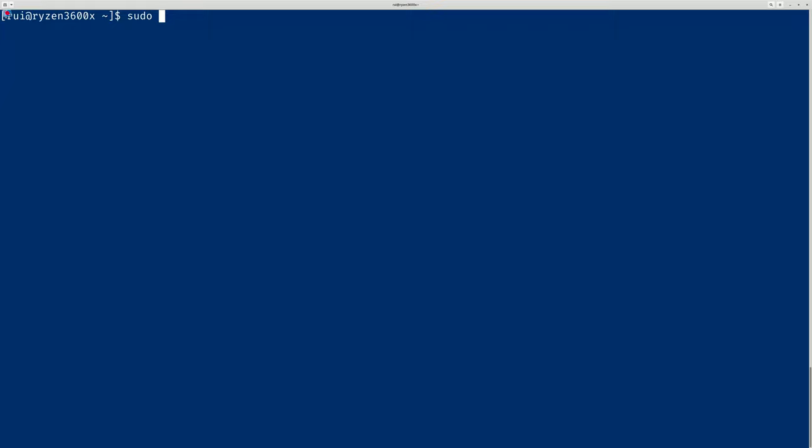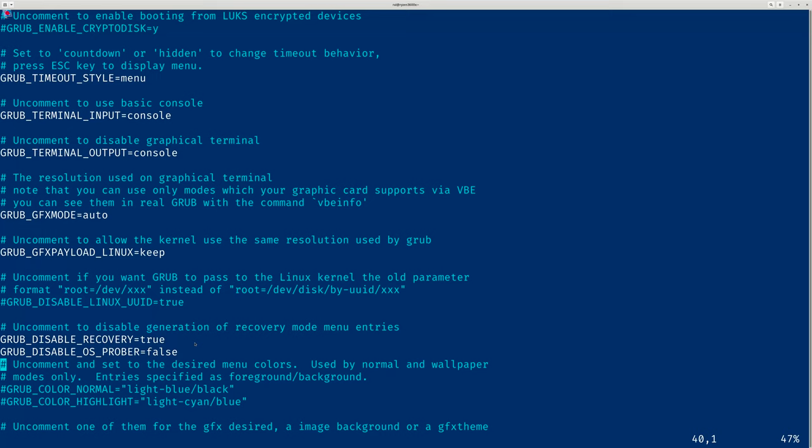Use sudo vim or whatever editor you want to edit /etc/default/grub. This is the file you need to edit. Just add a single line of code: GRUB_DISABLE_OS_PROBER=false.